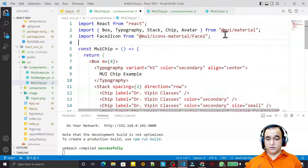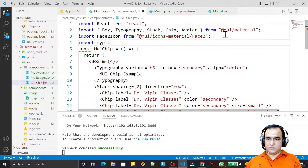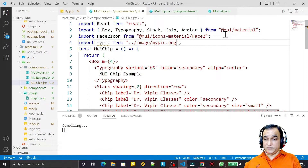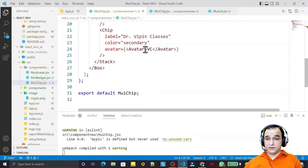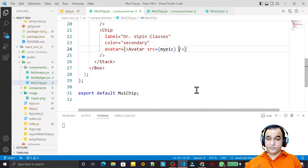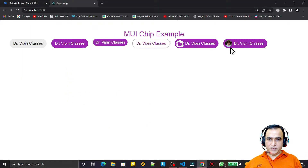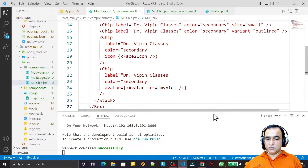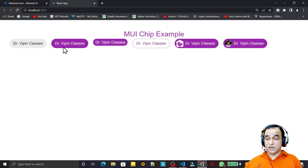I can also pass an image in the avatar. For that I import myPic from the image file. Save this. Inside the Avatar tag I pass src equal to myPic. Save this and you will see that we have an image avatar inside the chip as well.